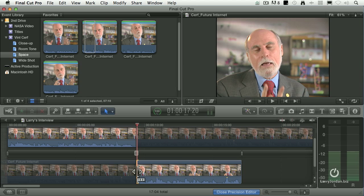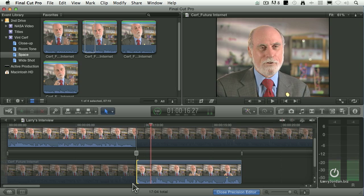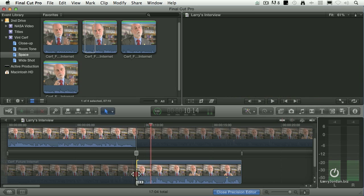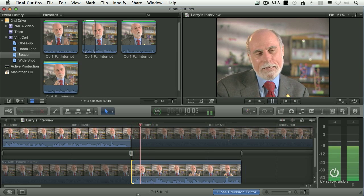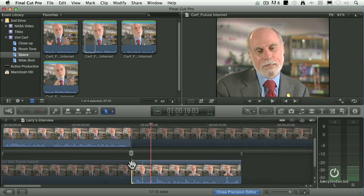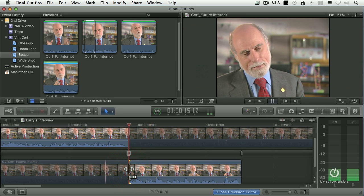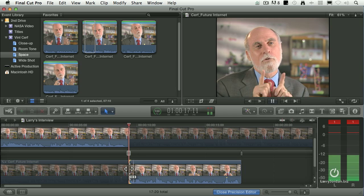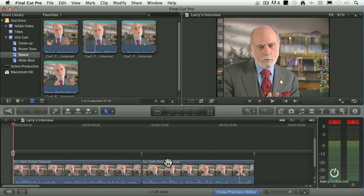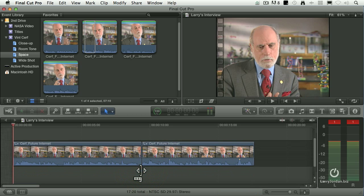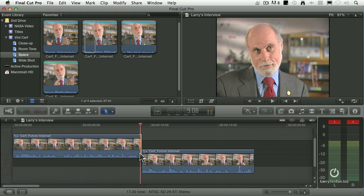Now let's just preview this. I've got to bring that back. There's a keyboard shortcut — up arrow. By the way, to get back into the Precision Editor, double-click it. To get out of it, let's just press the Return key.